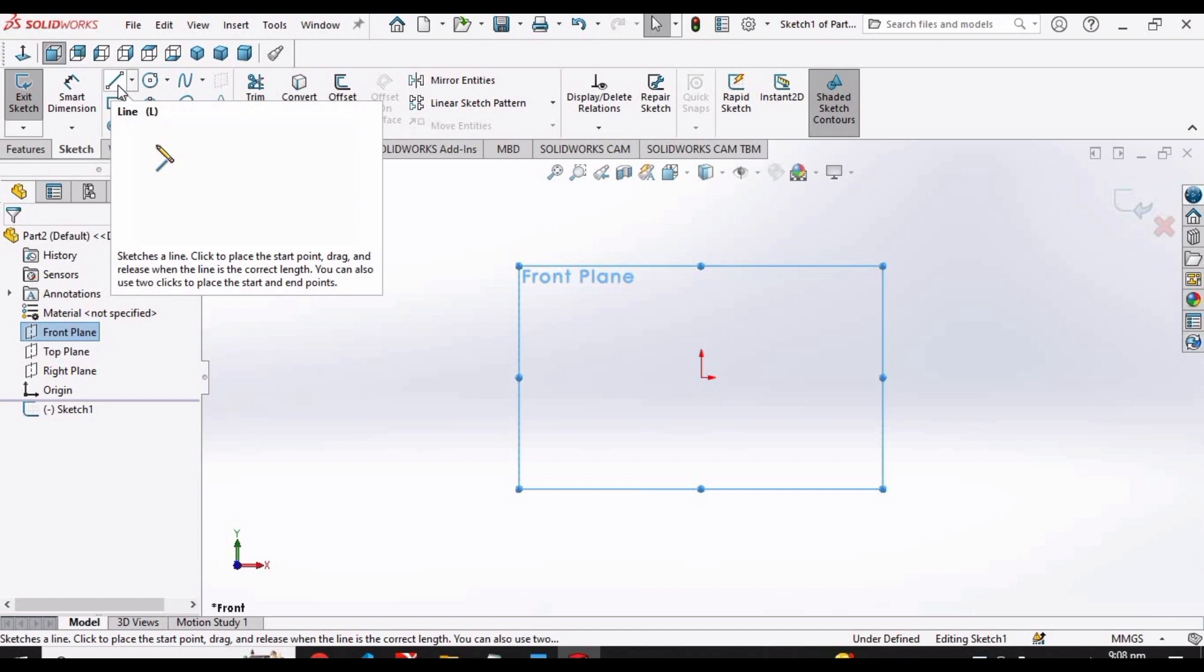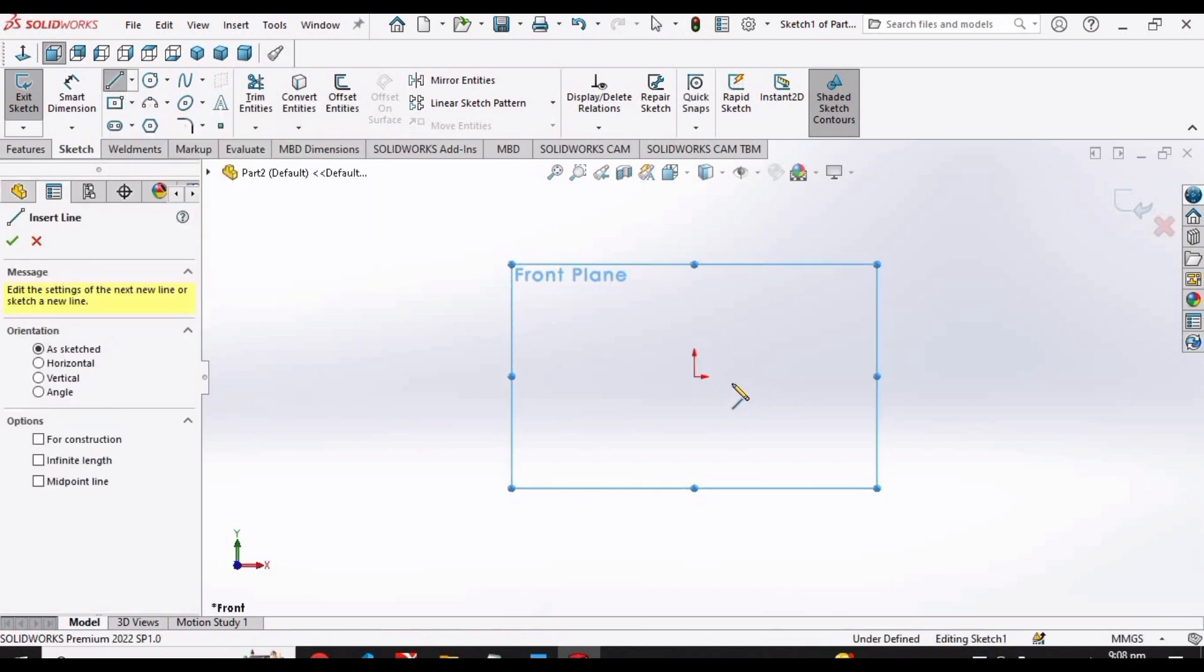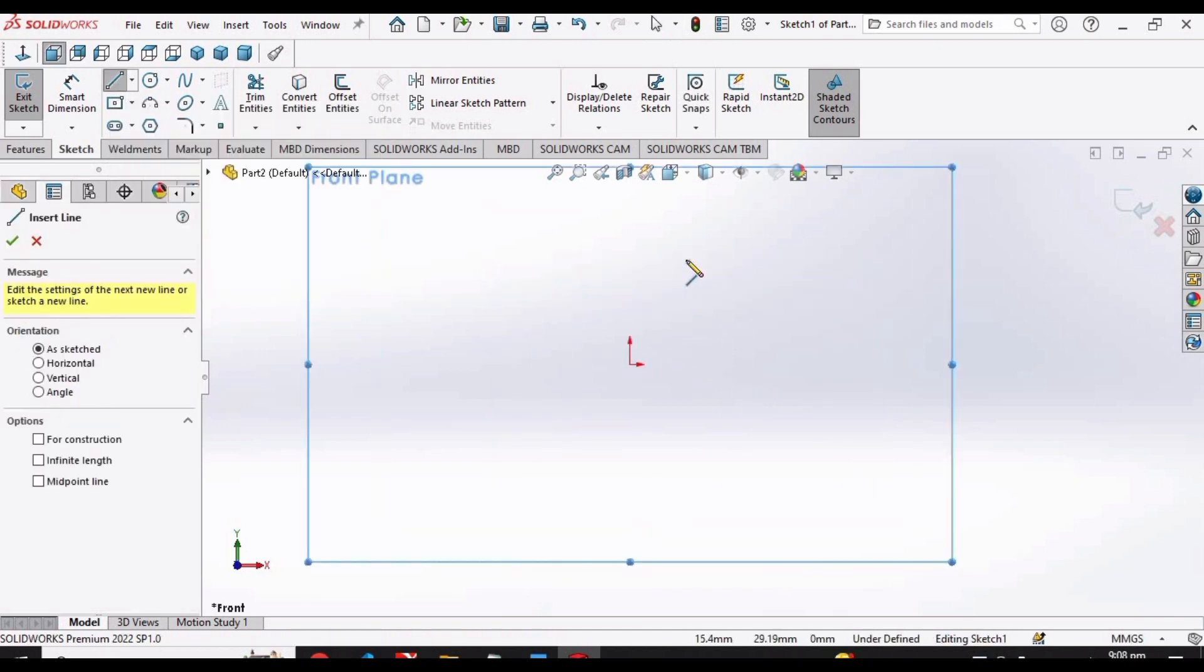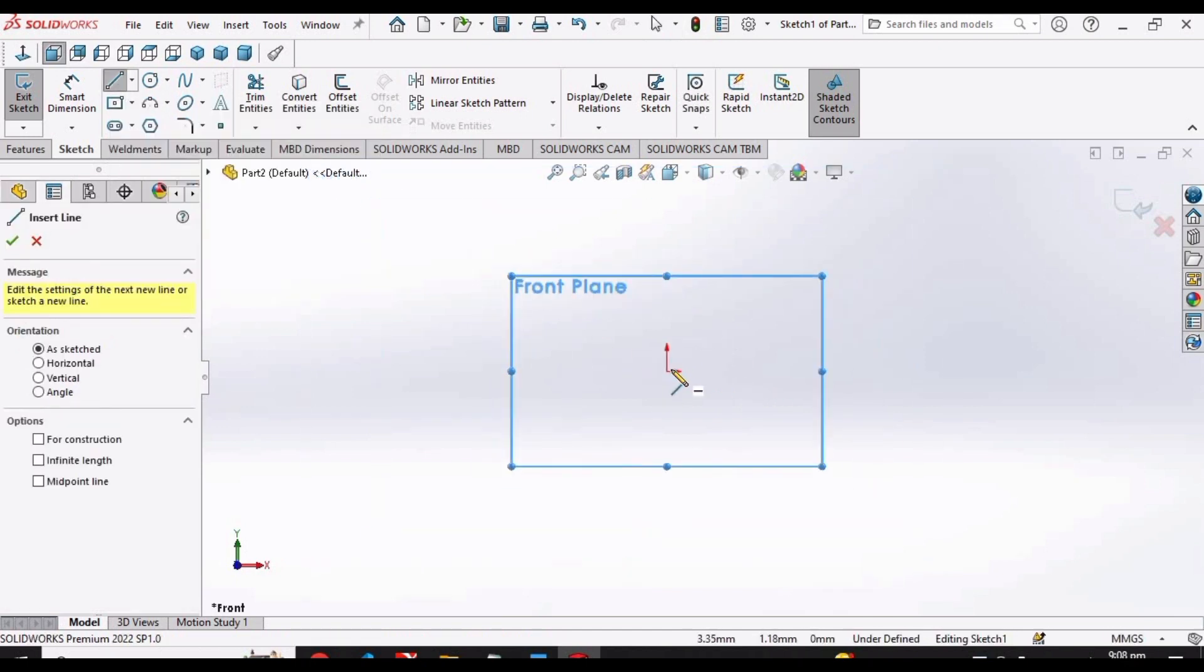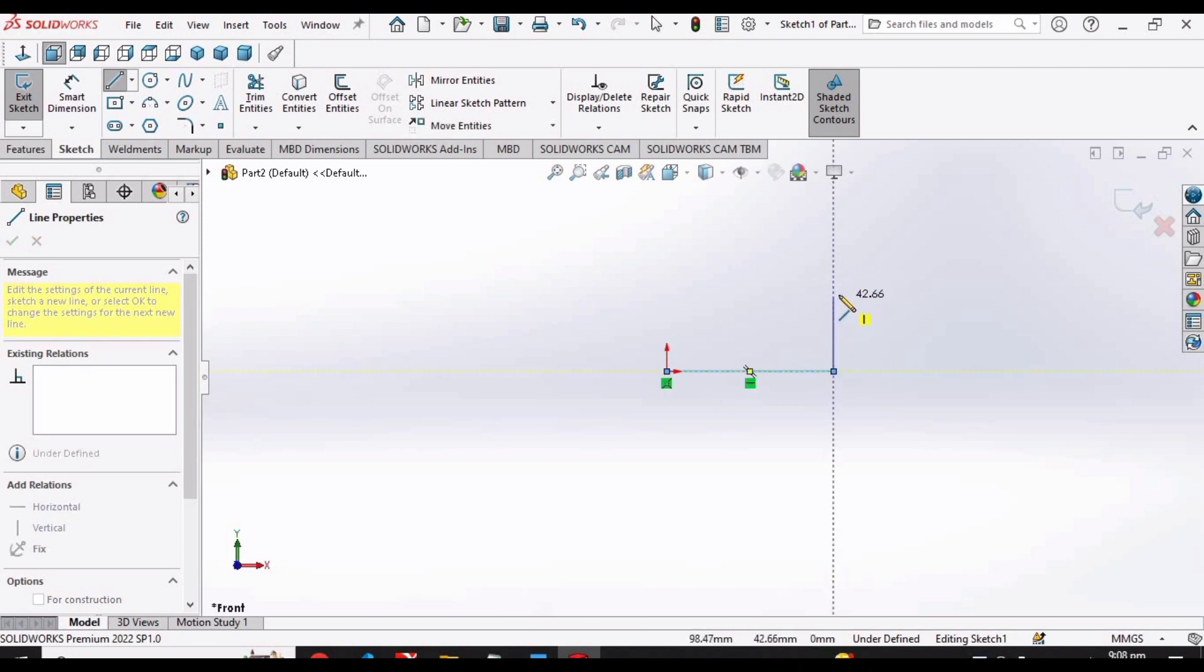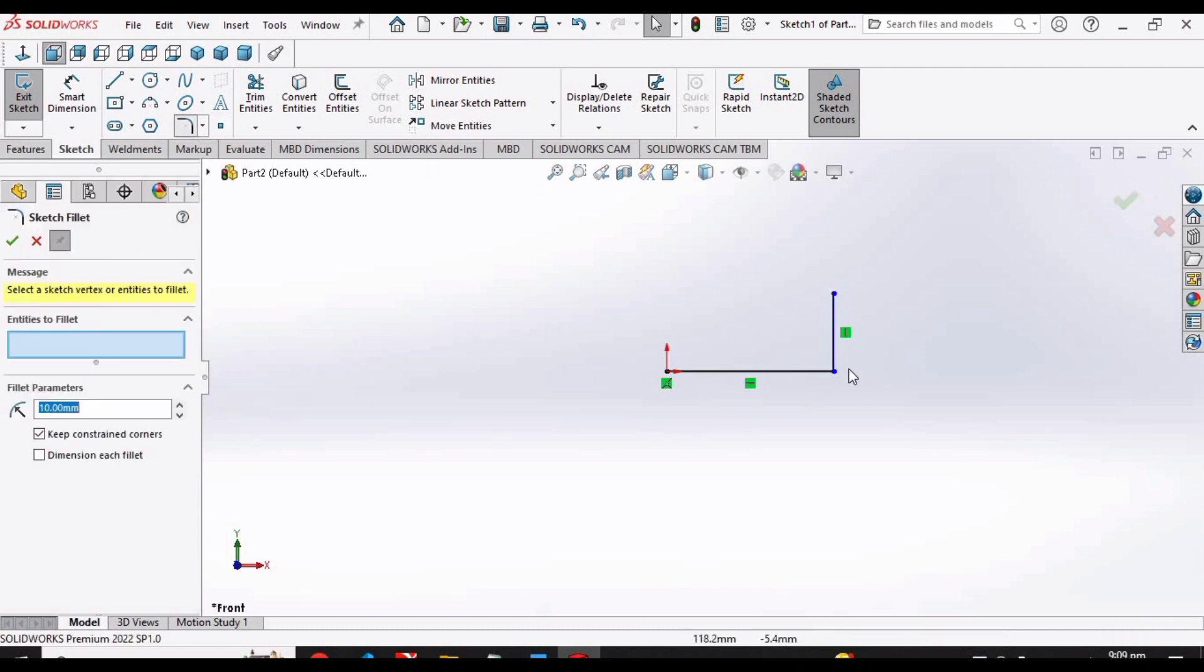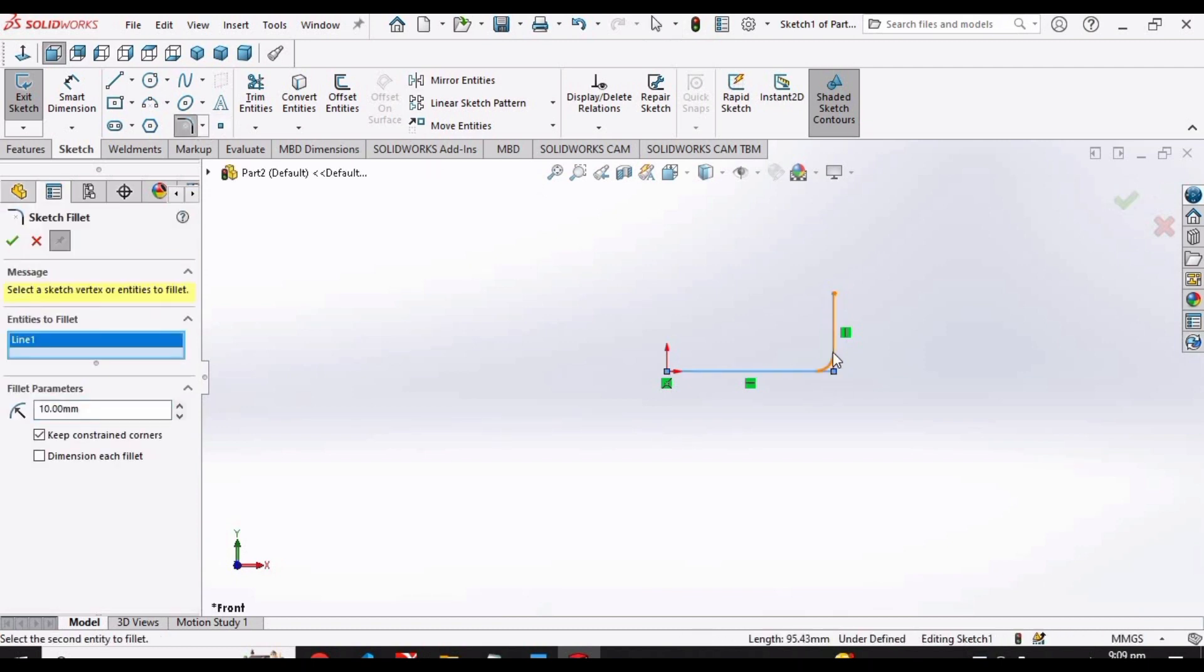And then make a vertical line. Select a fillet command, select this line, select this line, and make a fillet.